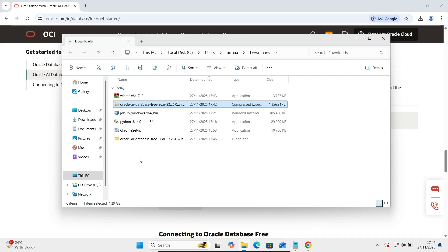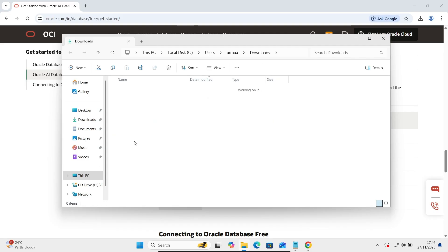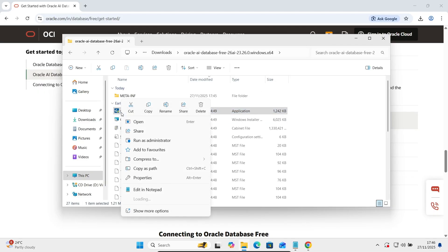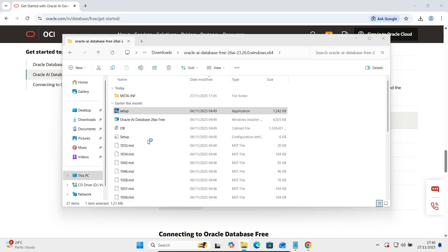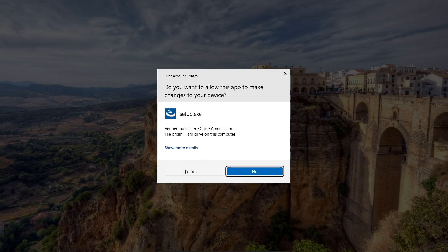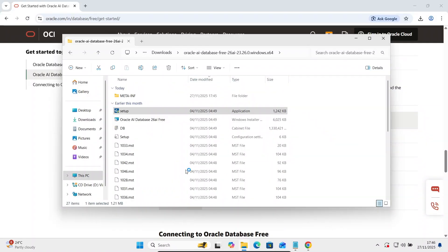Now file that's successfully extracted. Let's double click on this. Here you can get this setup file. Right click there then click on this run as administrator. Let's see, this come from Oracle America. Let's click on yes button.